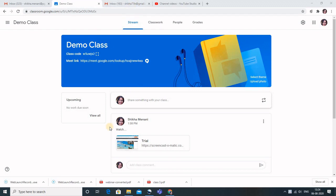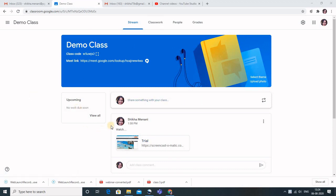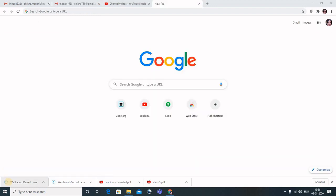On the Stream tab you can see the video and the Screencast-O-Matic link has appeared, so students can go and watch the video there. The benefit is that you can take live classes using Google Meet, record videos using Screencast-O-Matic, and upload those videos directly to Google Classroom for students' future reference. This is a very good feature — Screencast-O-Matic is integrated with CMS platforms like Google Classroom and Microsoft Teams.